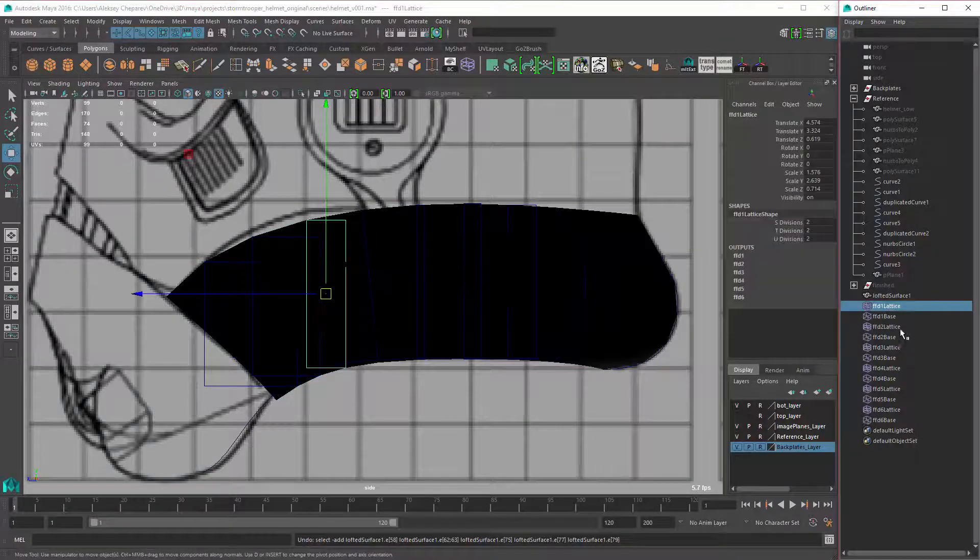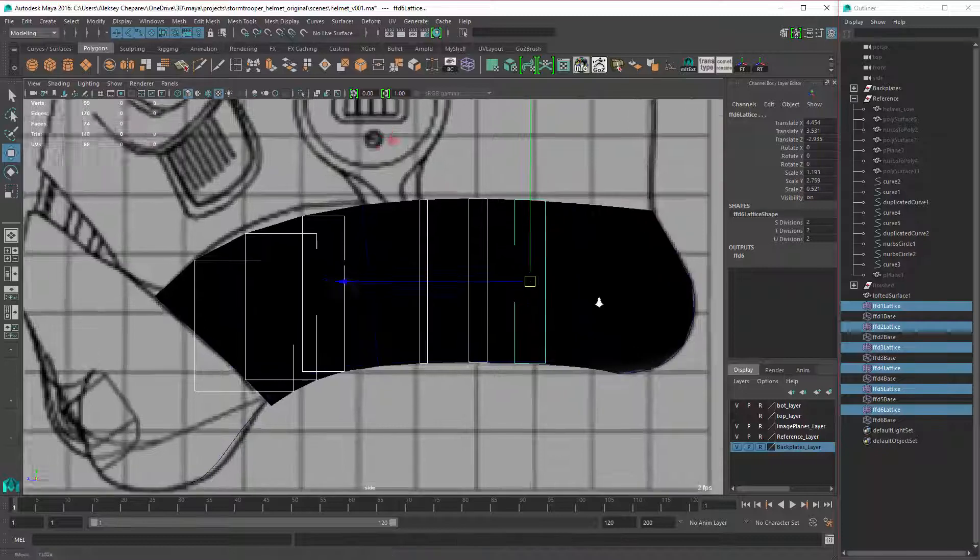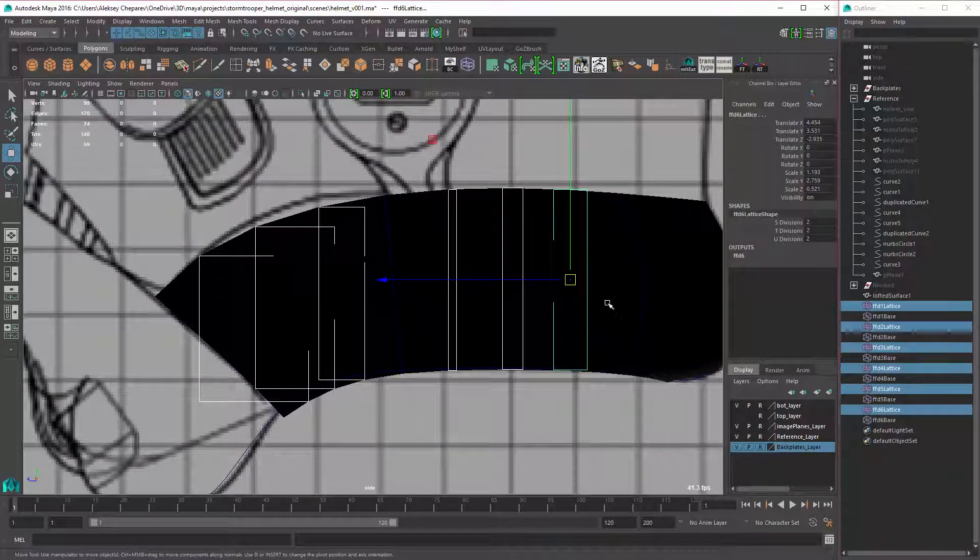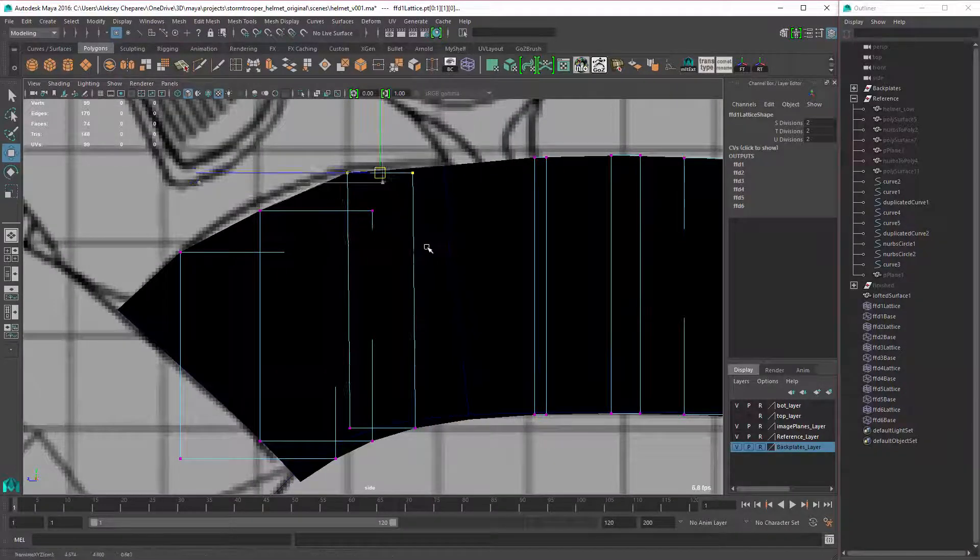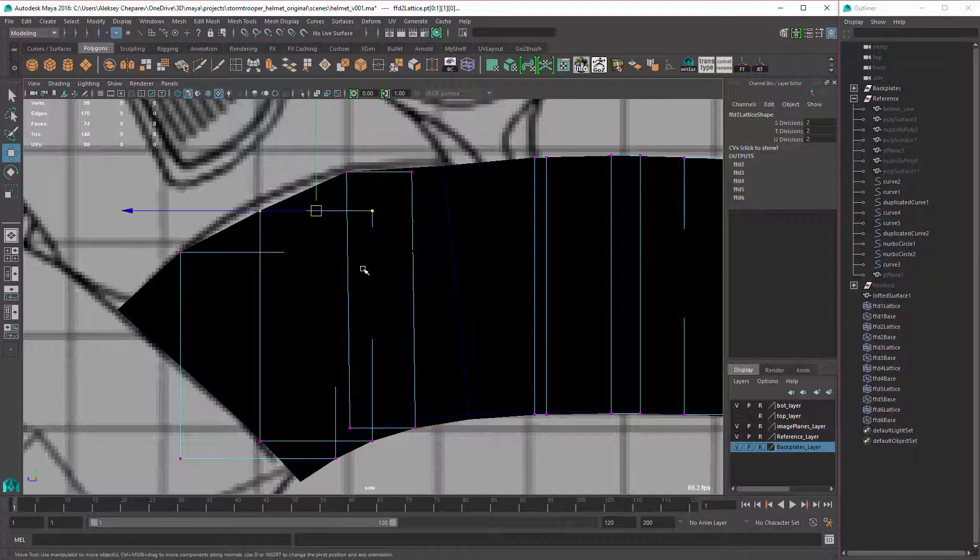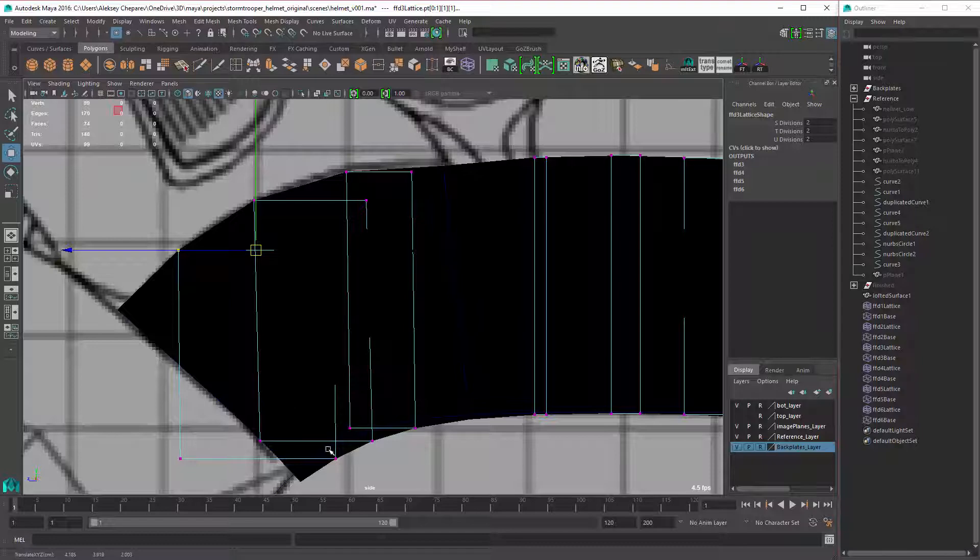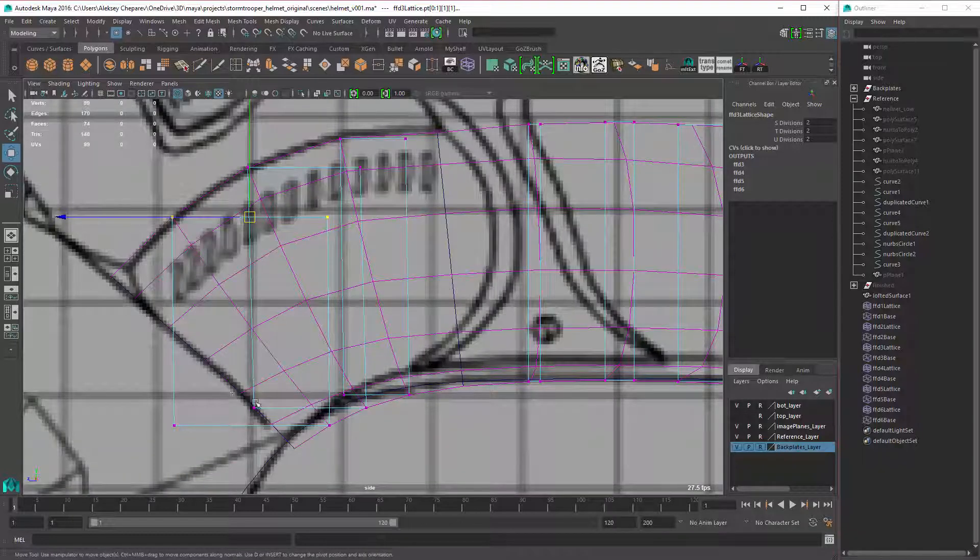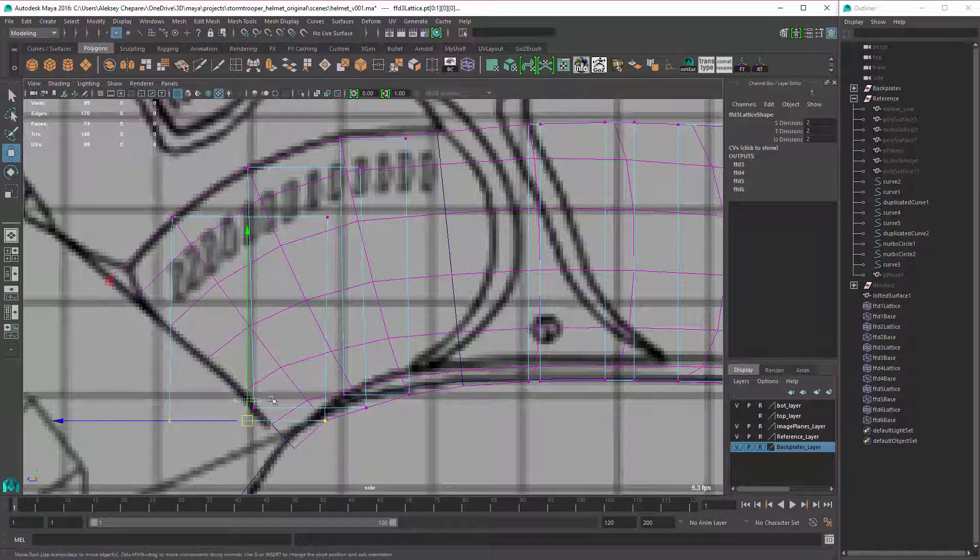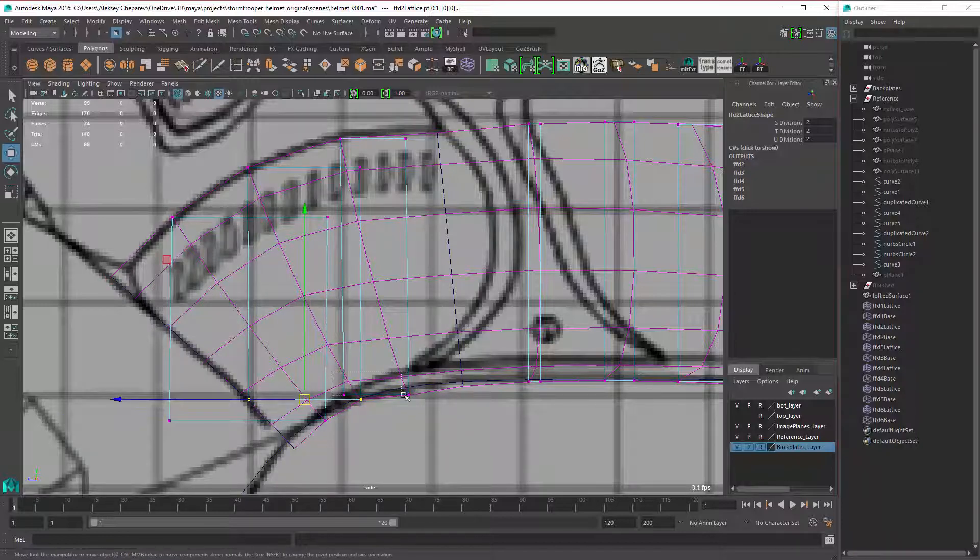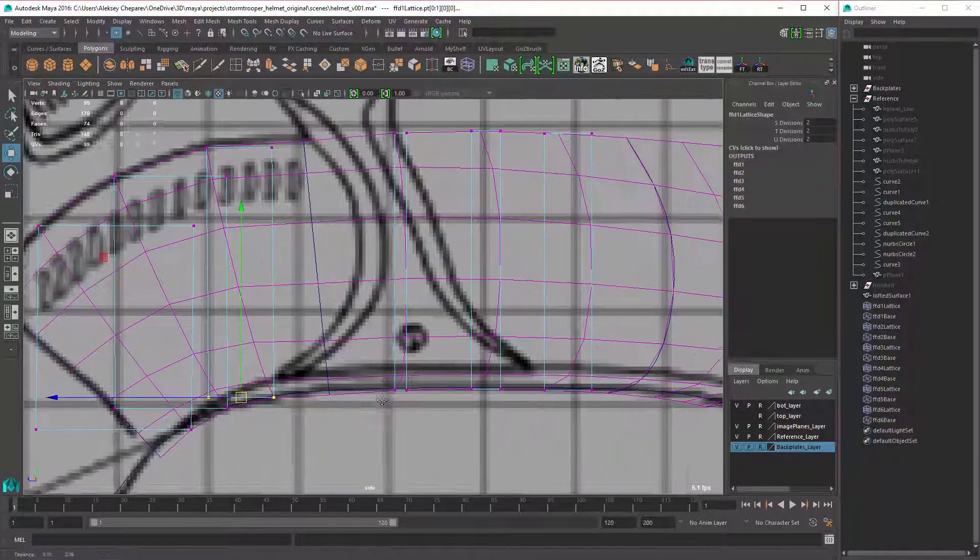Then in the outliner, I'm going to select just the lattice shapes here. I'm going to press F9. This will take me directly into lattice points. And then I can just move them to match reference. Make sure you select both.